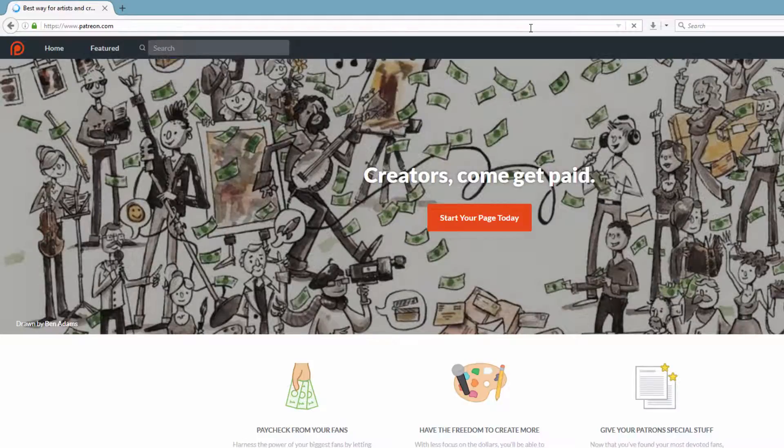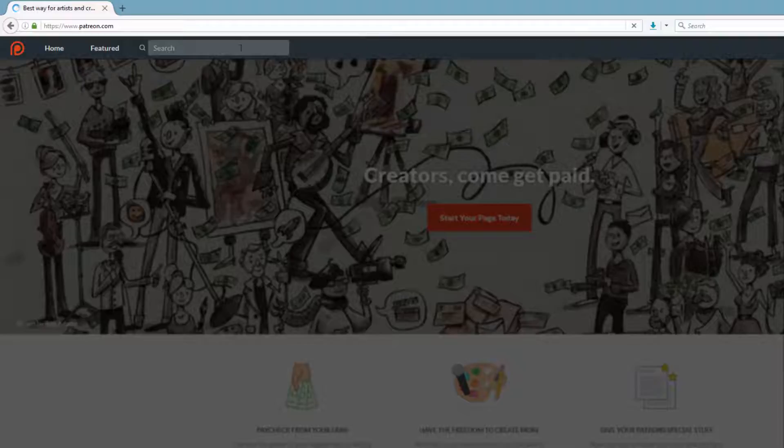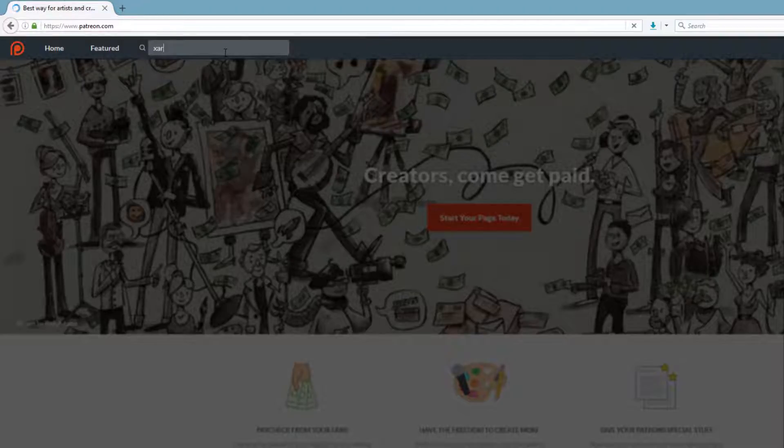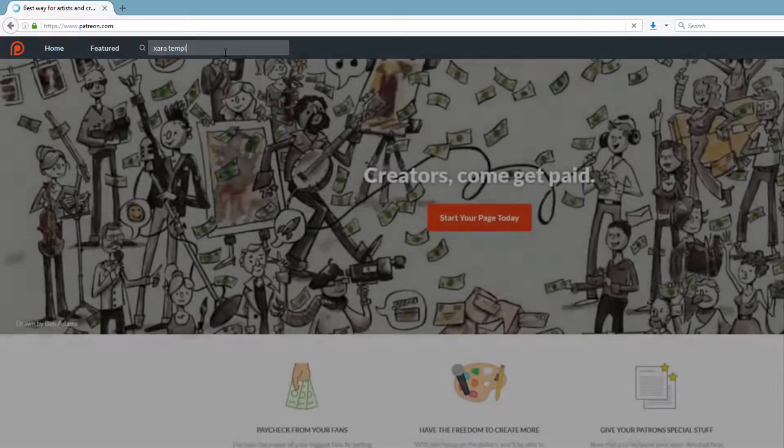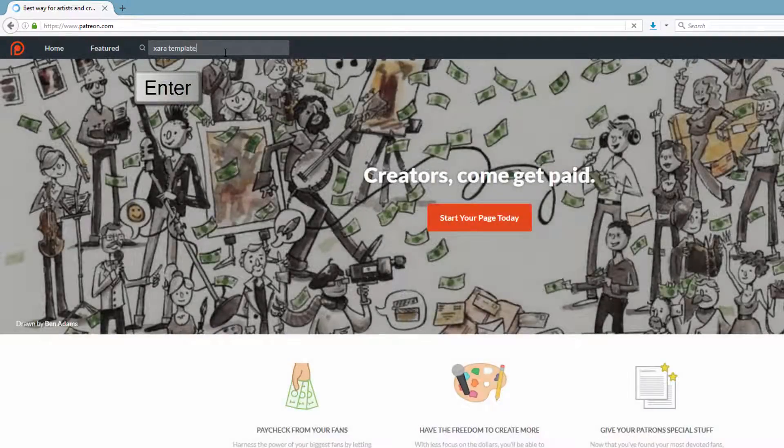Once you're on the Patreon page, the next thing you want to do is go to the search bar and click inside of that and type in XAR space template. Hit the enter key again.